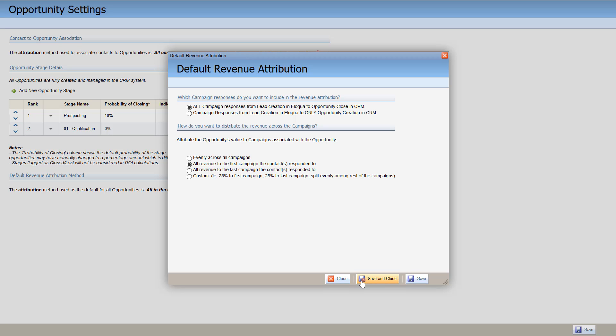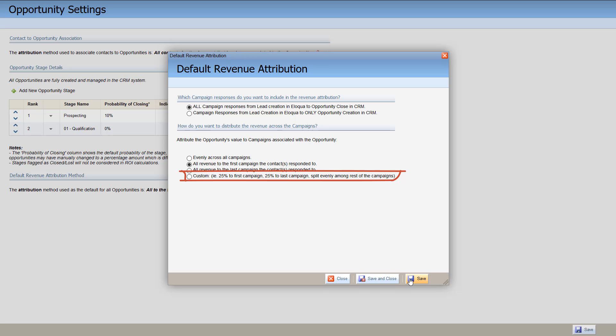Next, select how you want to distribute the revenue across campaigns. You can select either evenly across all campaigns, to the first or last campaign responded to, or by a custom range. Save your preferences.